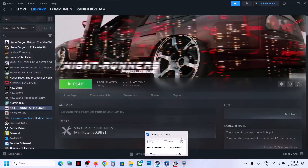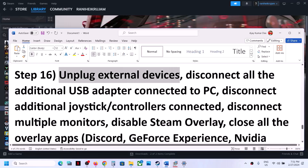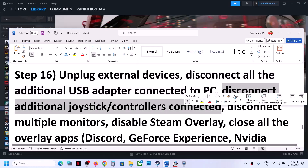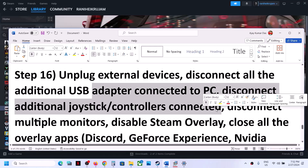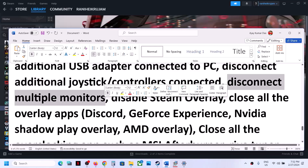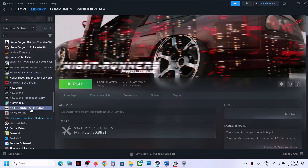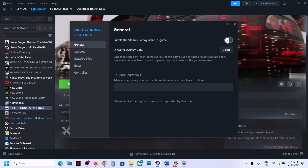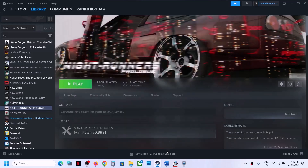If still not working, unplug all external devices you are not using, including extra controllers and USB adapters. Also try launching the game on a single monitor. Disable Steam Overlay by right-clicking the game, selecting Properties, going to the General tab, and turning off the option that says Enable the Steam Overlay While in Game. Then launch the game.